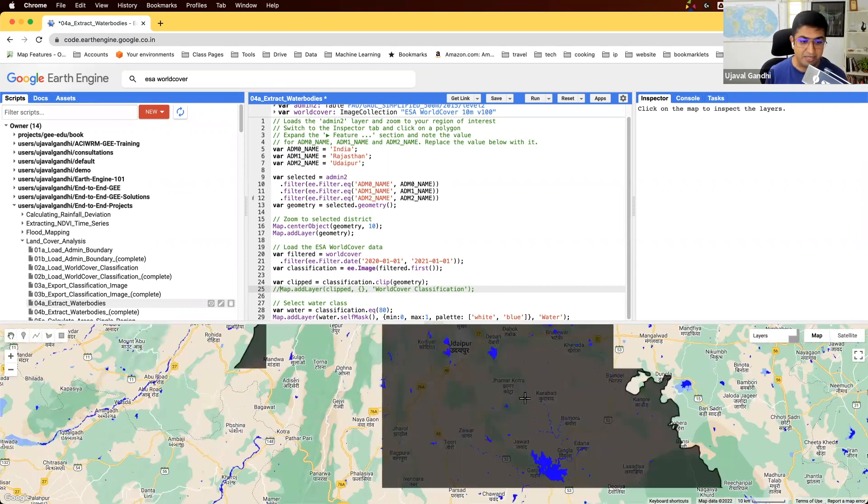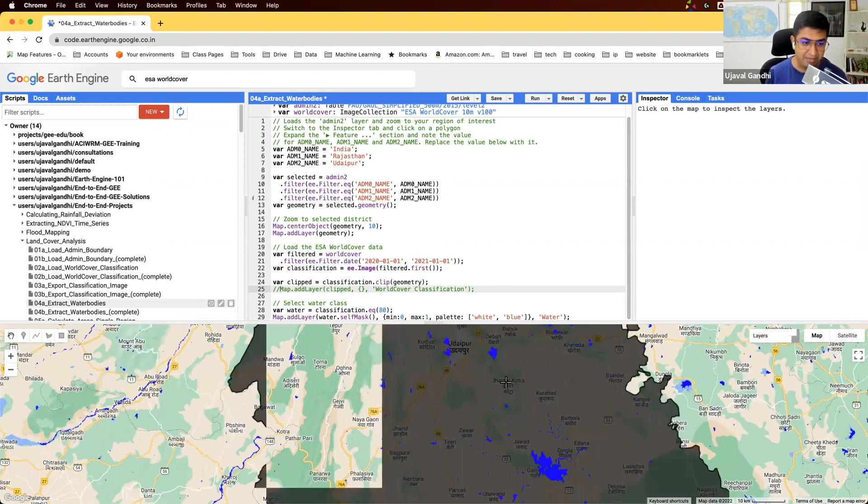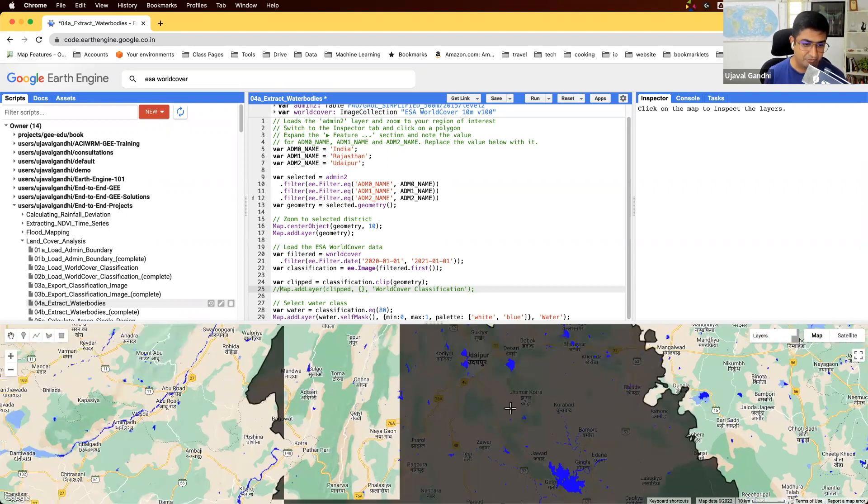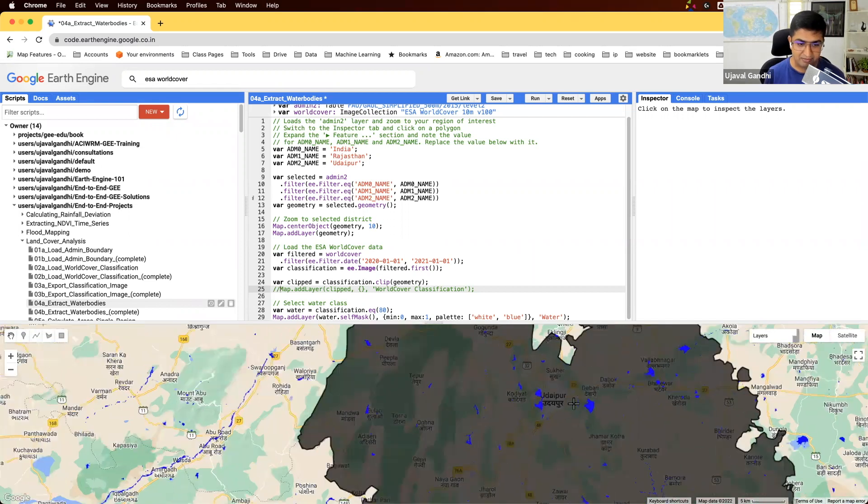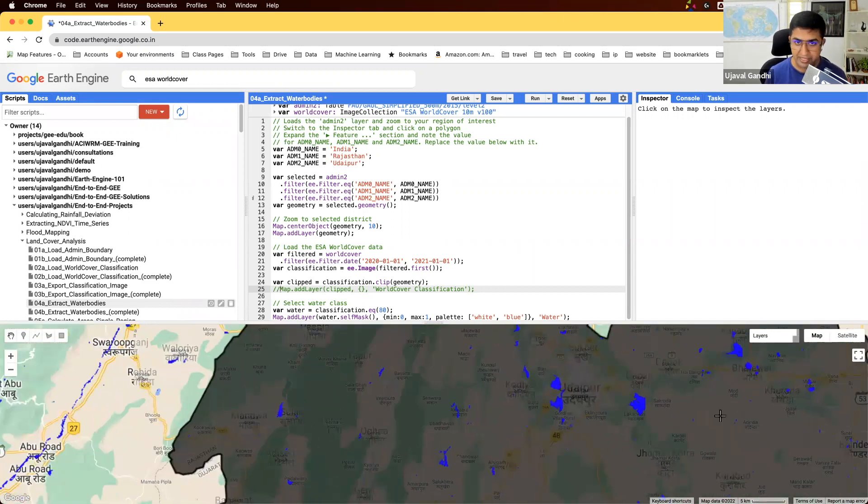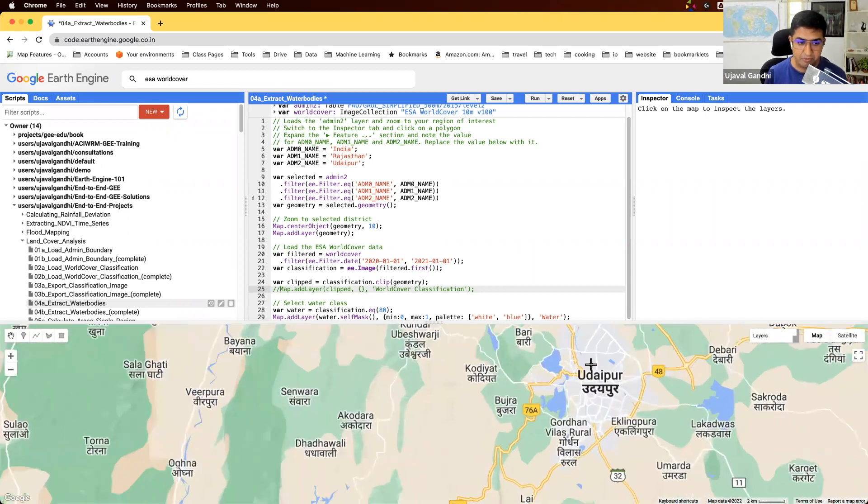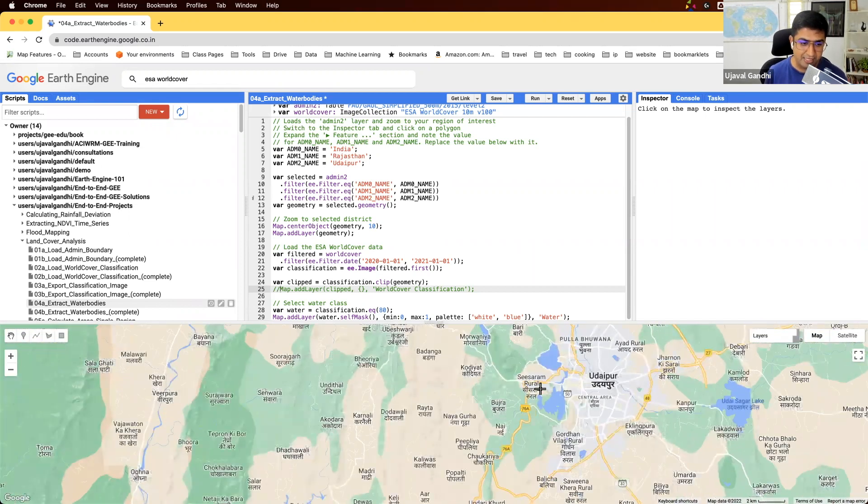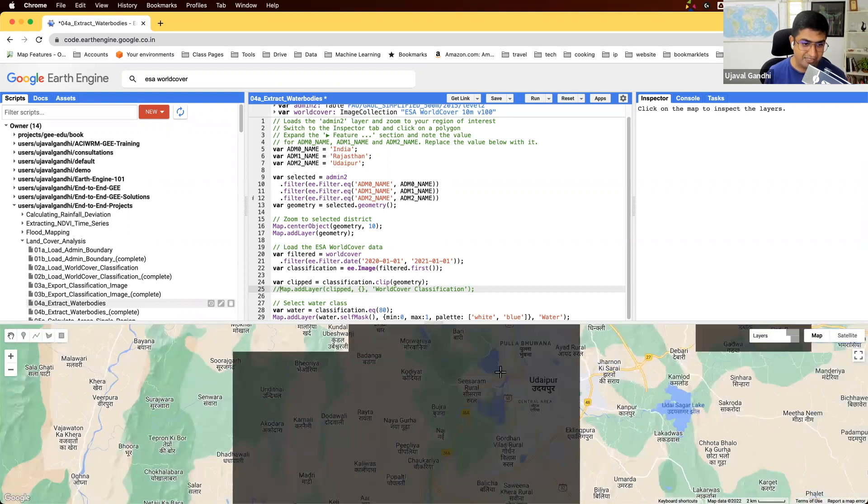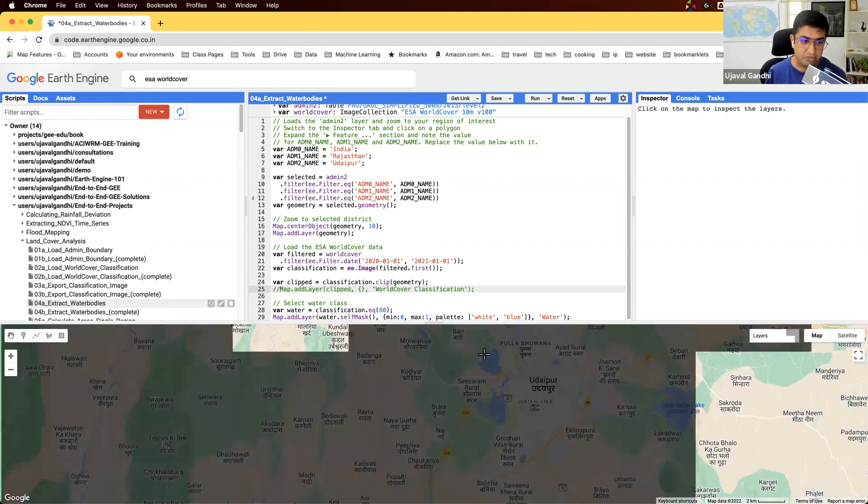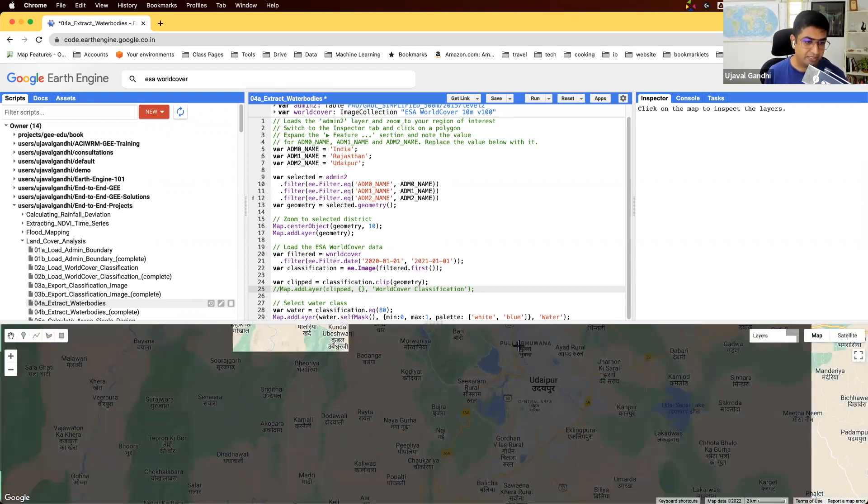So now you can see all the water pixels are overlaid on the base map itself. So you are just displaying those on the map. So you can see this matches quite nicely with our base map provided by Google and the classification shows all the water bodies.